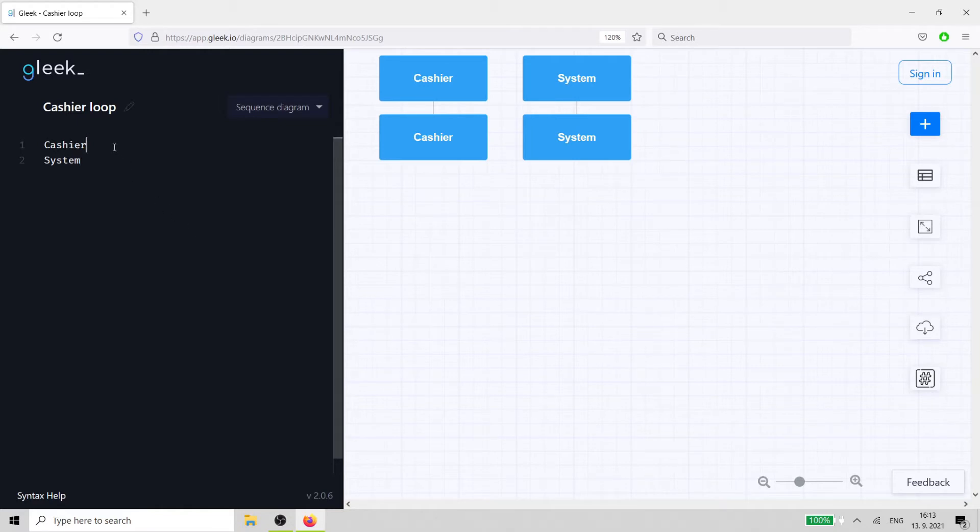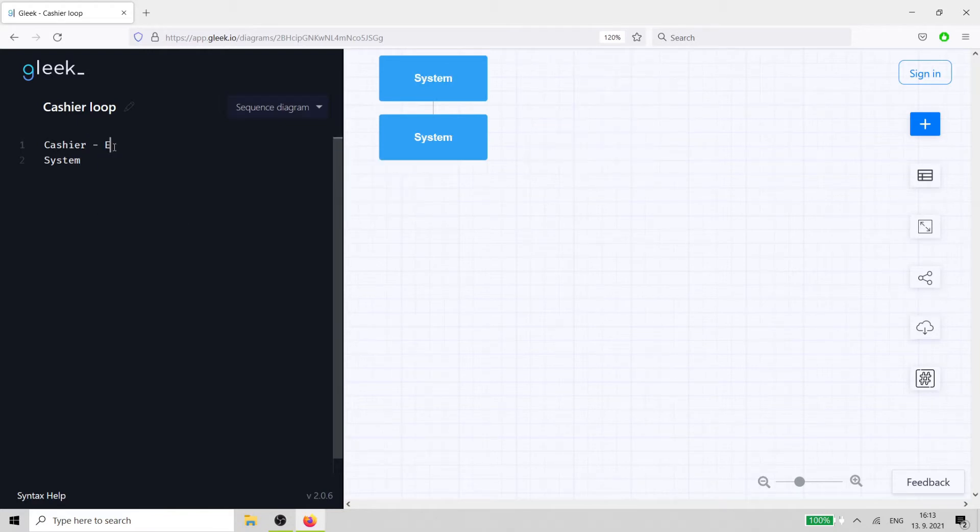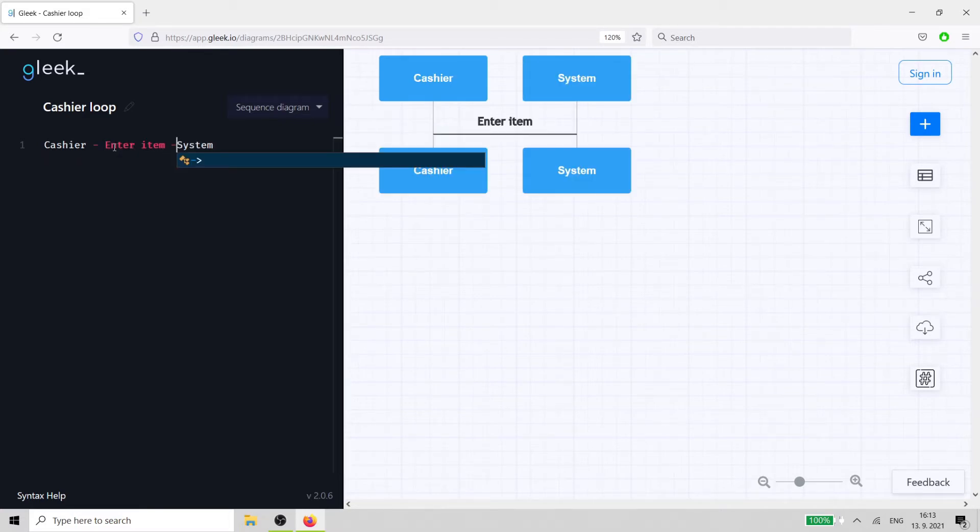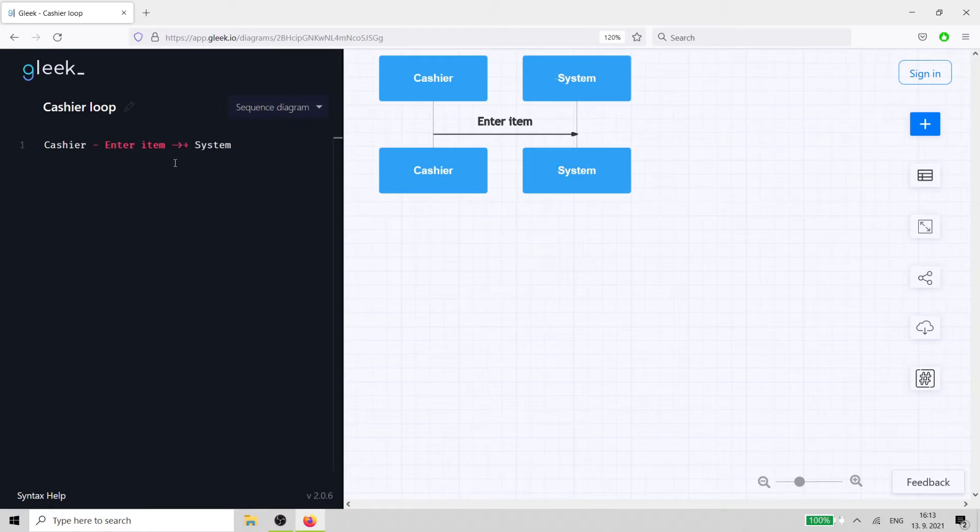The interaction starts with the labeled arrow enter item, as the cashier needs to add items into the system. We'll also add a plus sign to create an activation bar next to the system actor.